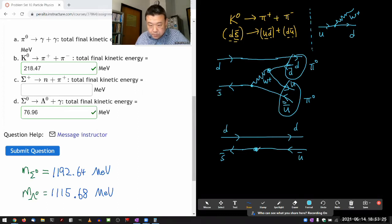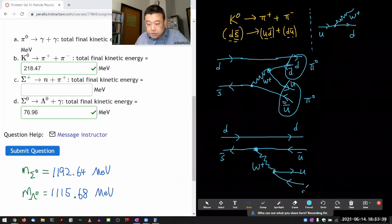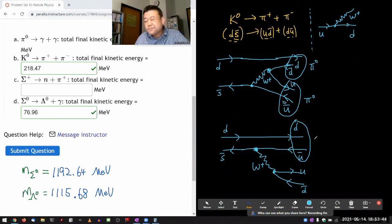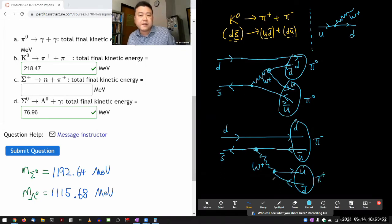The W boson that's emitted here is going to decay into a pair of particle and antiparticle. This will be up quark, this will be anti-down quark. So these combinations will become pi-minus and this combination will become pi-plus. In fact, I think this particular possibility I talked about in lecture.